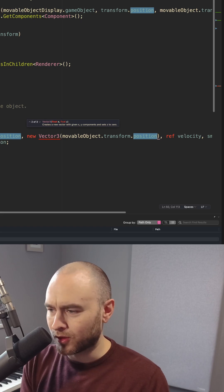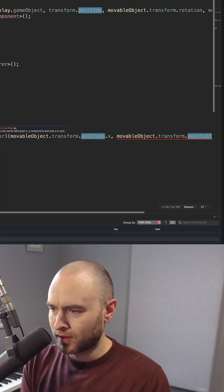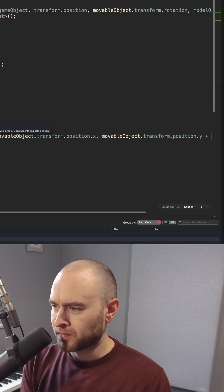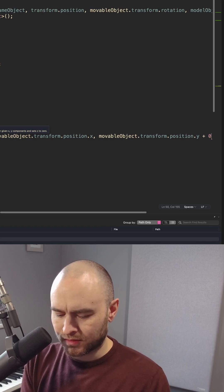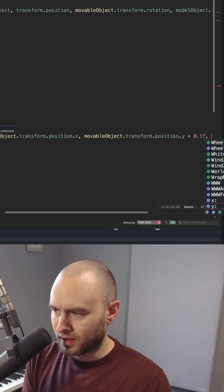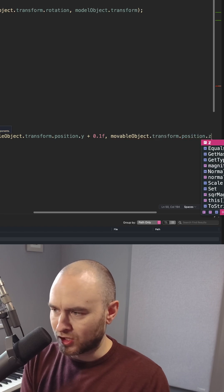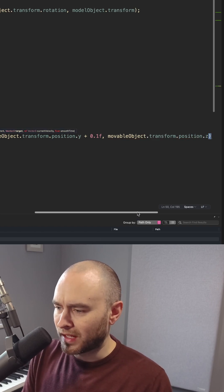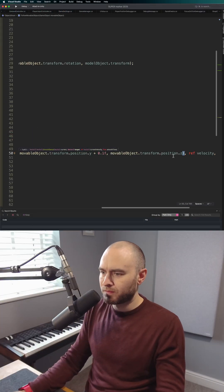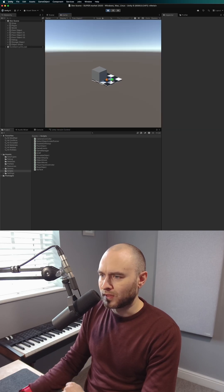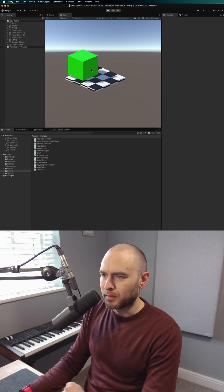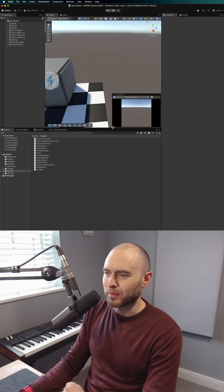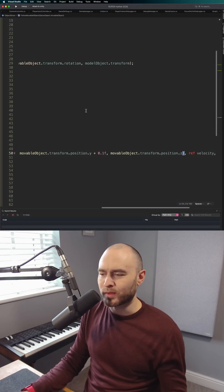You could put X, Y plus 0.1f, and then you put Z. Now that will work, this should now lift up a little bit when I pick it up. But that's a little bit cumbersome, it's a bit much to write, it's not always the best way to do it.